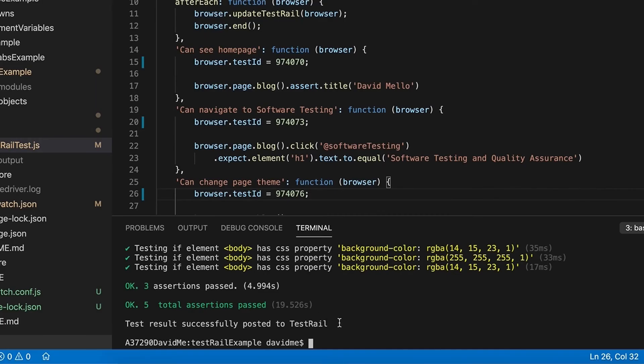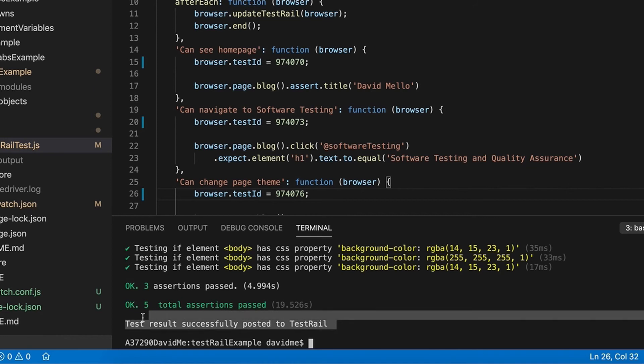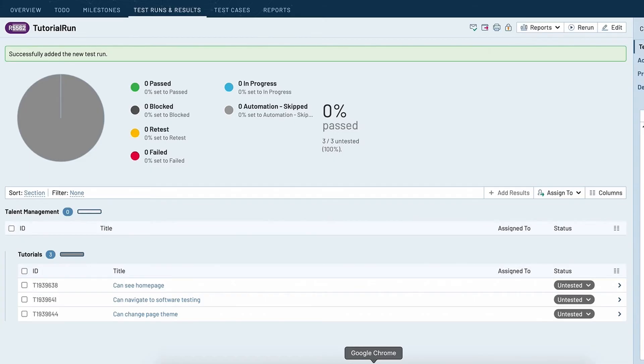And if you look at the command output down here you can see that the test result was successfully posted to TestRail. So now let's go back to Chrome and look at our test run.